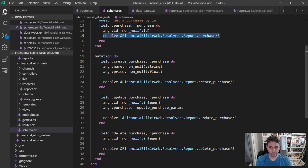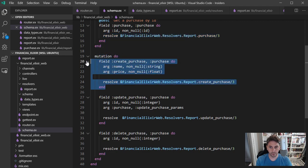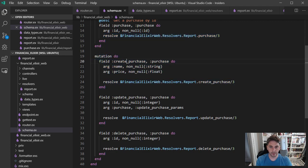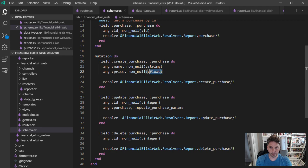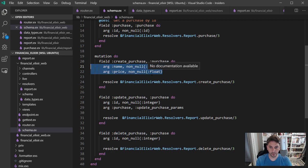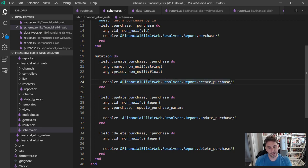And then down here is a mutation block. And it has three different cases that it's handling: create purchase, update purchase, and delete purchase. You can see for the create that we have to have a name and a price that can't be null. And those are the types, maybe a string and a float. And then again, it's going to call the relevant resolver.